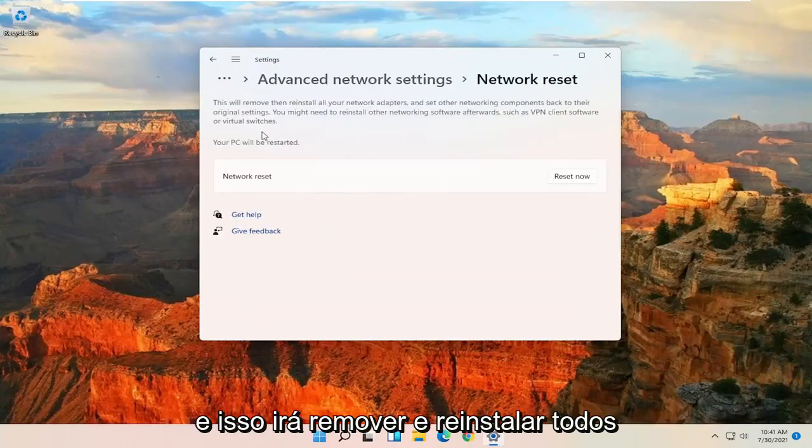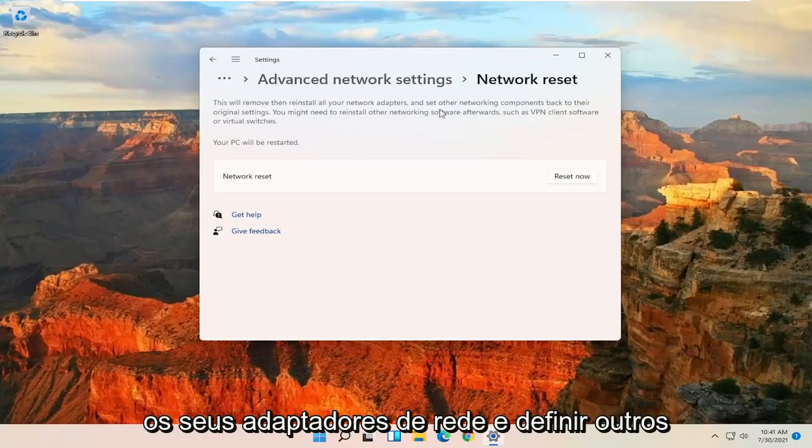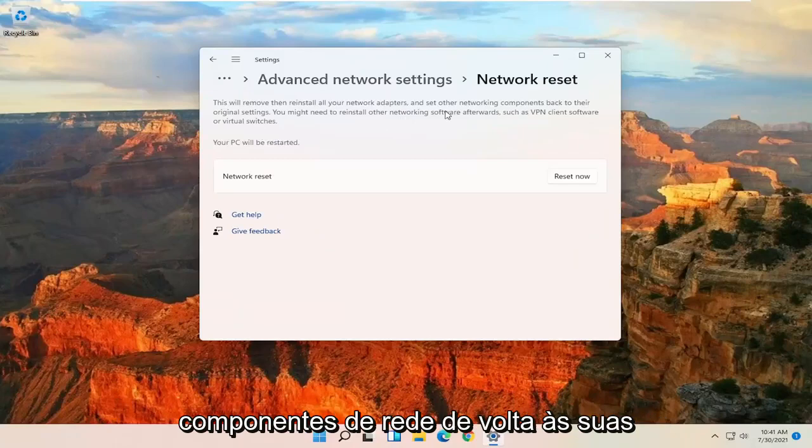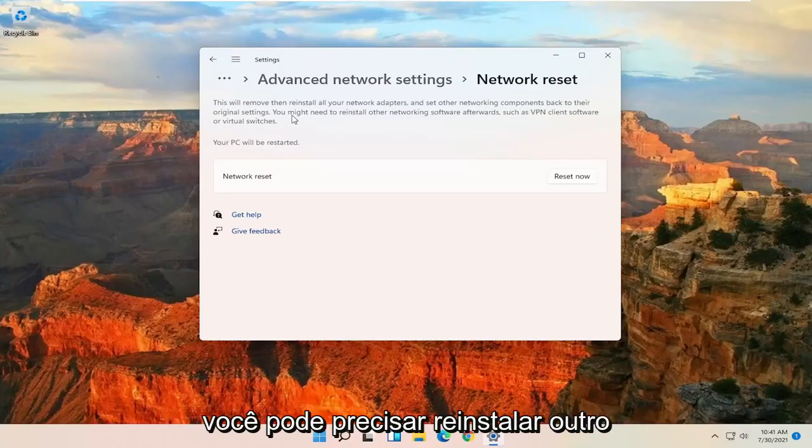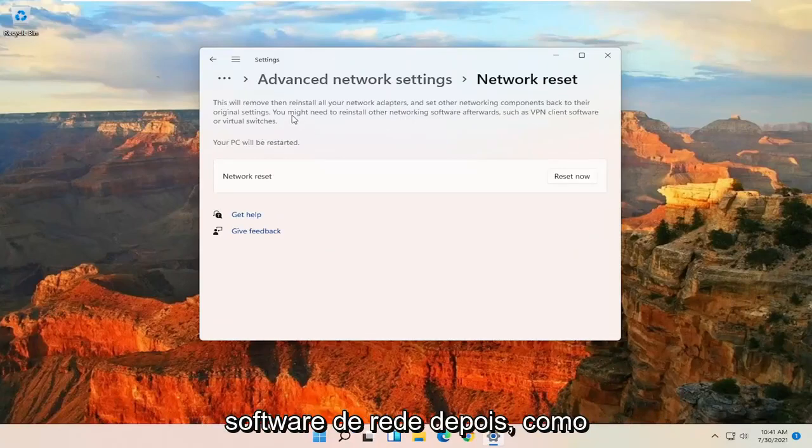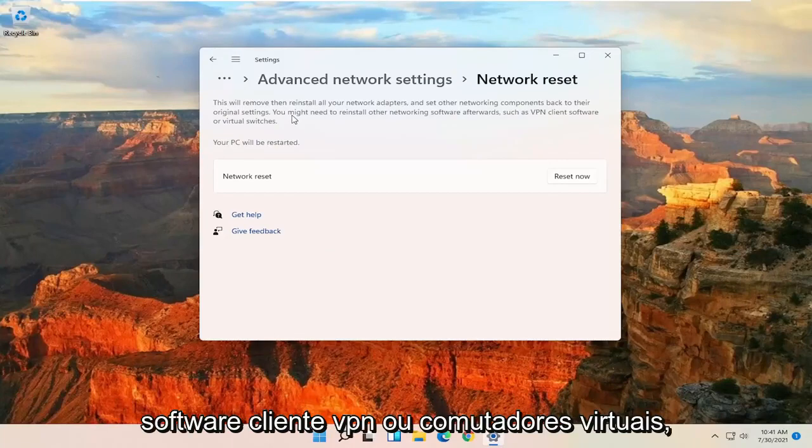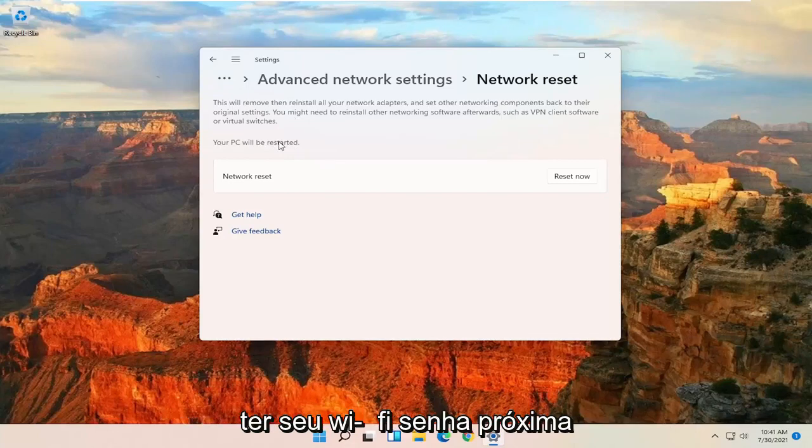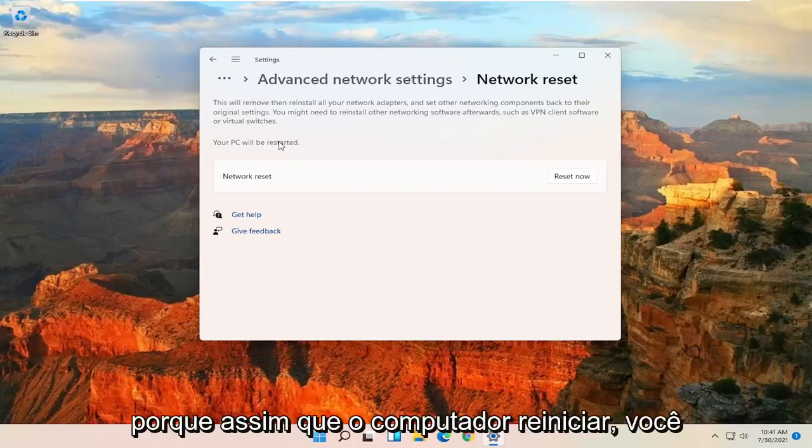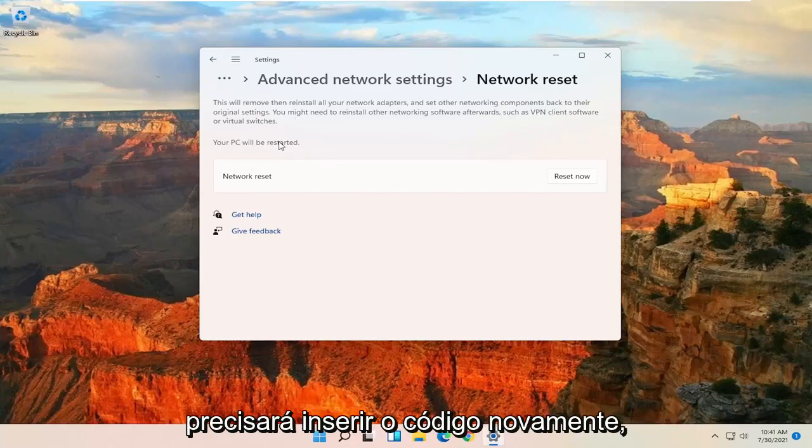This will remove and reinstall all of your network adapters and set other networking components back to their original settings. You might need to reinstall other networking software afterwards, such as VPN client software or virtual switches. Your PC will be restarted. Make sure you have your Wi-Fi passcode nearby because once your computer restarts, you will need to enter that code back in.